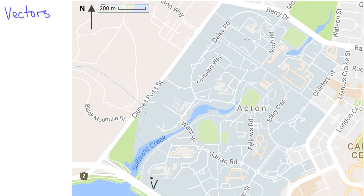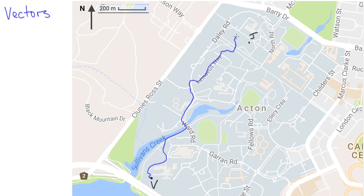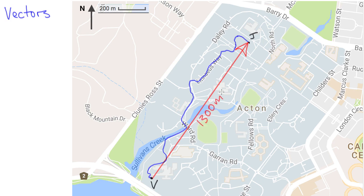My office is over by the lake here and Joe's is on the other side of campus. If I go visit Joe for a chat, I take this fairly indirect path, but my overall displacement is given by the vector drawn in red. If I had a programmable drone I could set it to fly 1300 meters at a bearing of 30 degrees east of north and it would get pretty close to Joe's office. So the 1300 meters is the magnitude of this vector and the 30 degrees east of north is its direction.